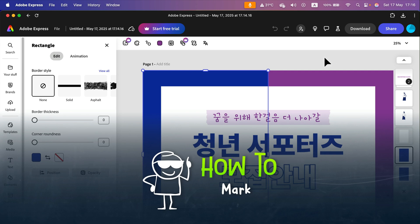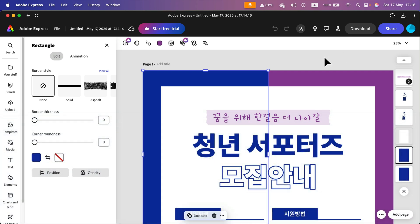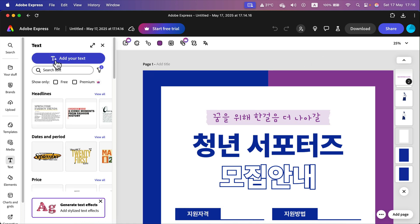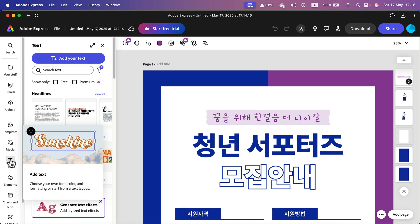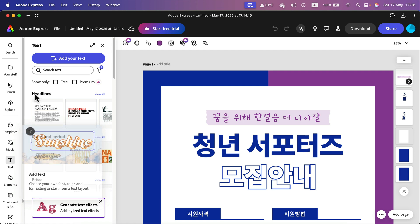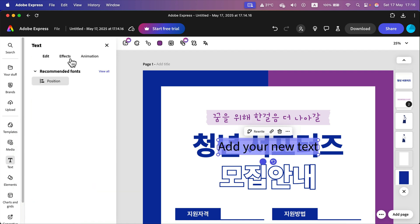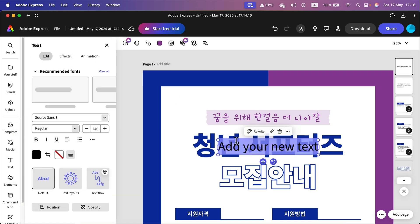How can we add a hyperlink to our Adobe Express design? Here I am in this poster project. I'm going to add a brand new text, so select text first on the left, then this blue button to add your text.